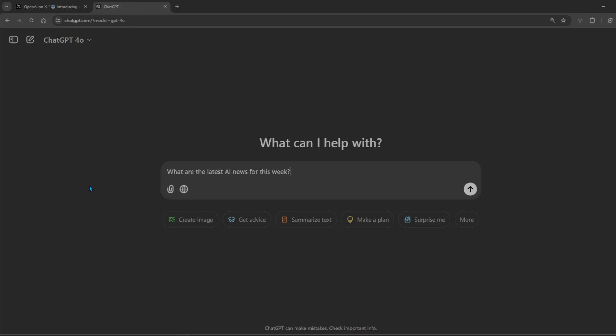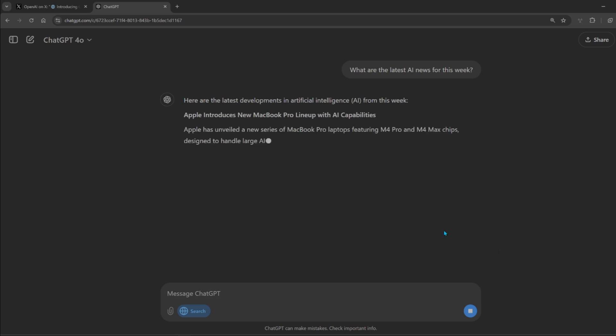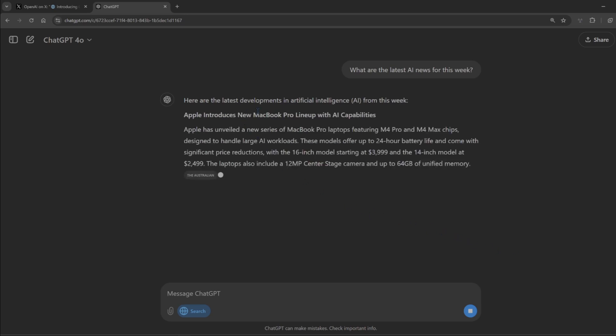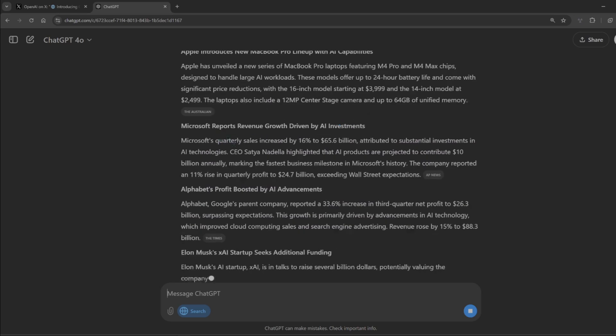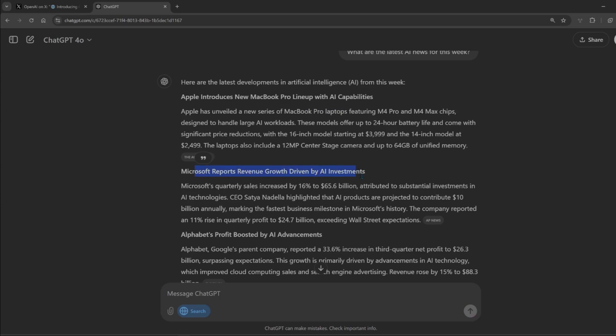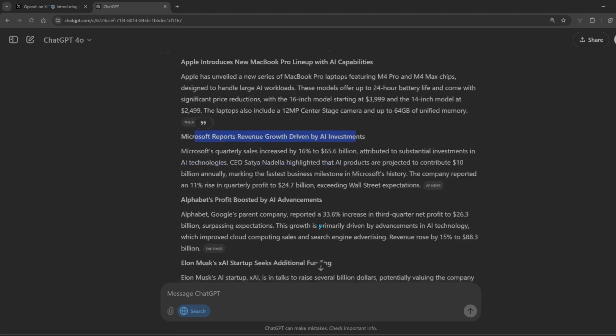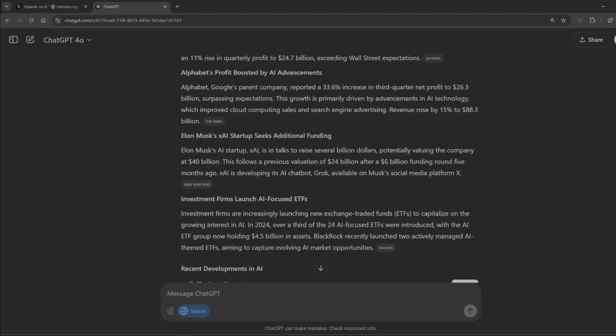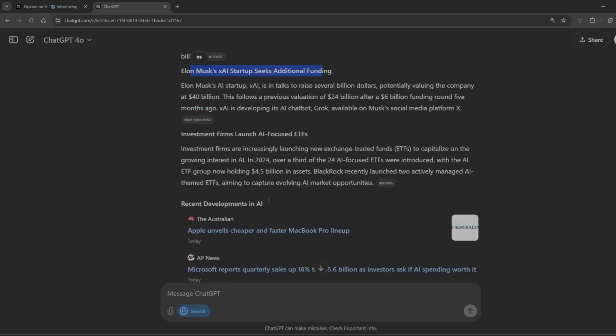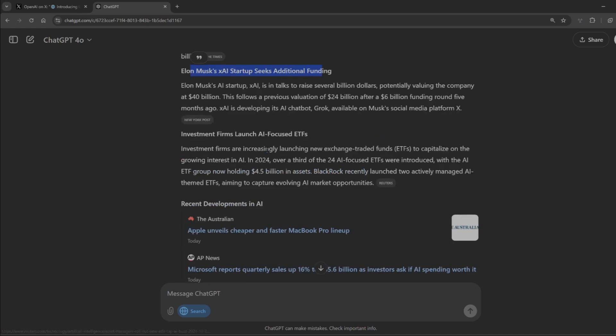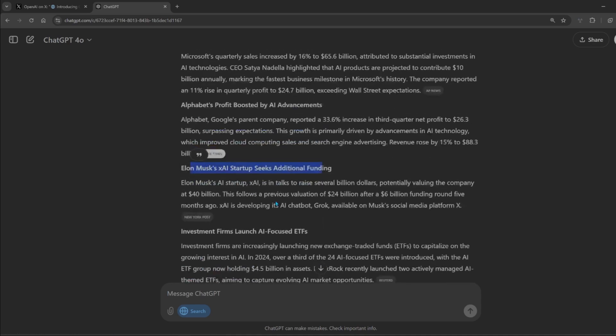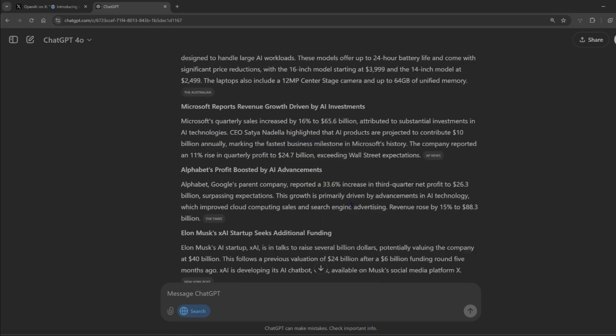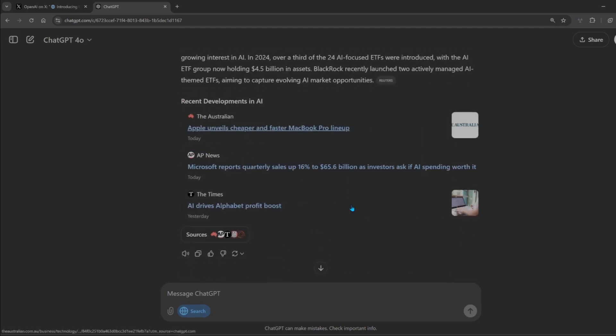What are the latest AI news for this week? We're going to search using this particular feature. Let's go. The latest developments in AI this week: Apple unveils new series of MacBook, reports of revenue growth shown by AI. Oh this is nice. Emissive AI secures additional funding. Gives the sources as well, inline.